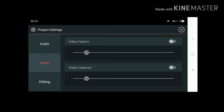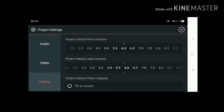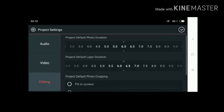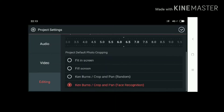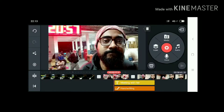Now we can go to the video options — the same options like video fading and video fade out are available. I will turn off video fading and video fade out. These are the editing tools. You have project default photo duration and also a fit-to-screen option.